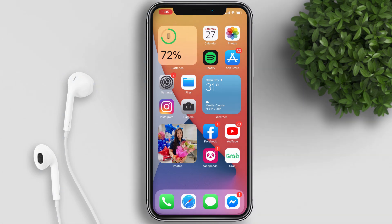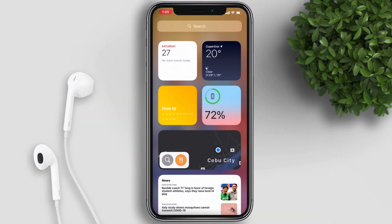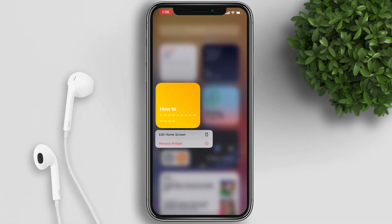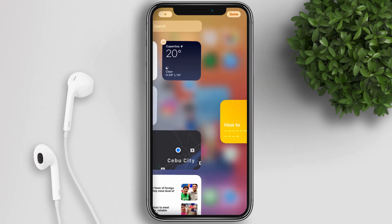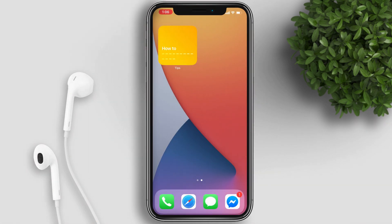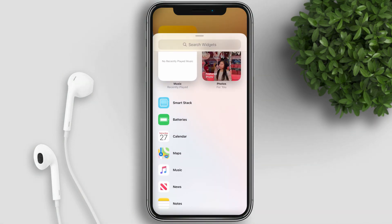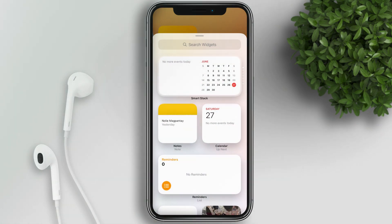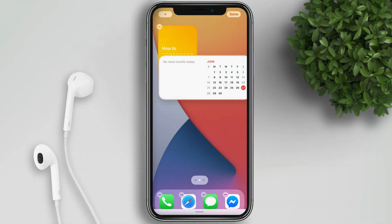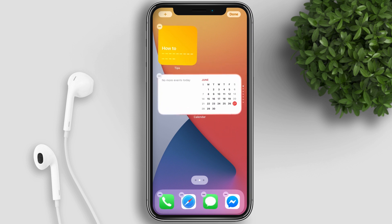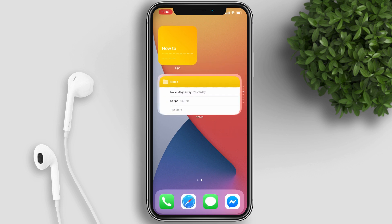The first thing you will notice is the redesigned home screen with widgets. When you swipe to the left, today's view remains the same as the older version of iOS, but now you can drag and drop widgets from your today's view and add them to your home screen. You can also long press anywhere on your home screen and tap on the plus icon at the top corner to add more widgets. There is also a new widget called the Smart Stack, which adjusts which widget it displays based on your usage throughout the day.